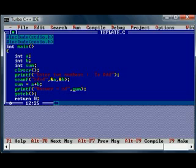Here in the case of scanf, we have to store the values of a and b in the memory locations. That's why we need ampersand here for this kind of function. Try this program.